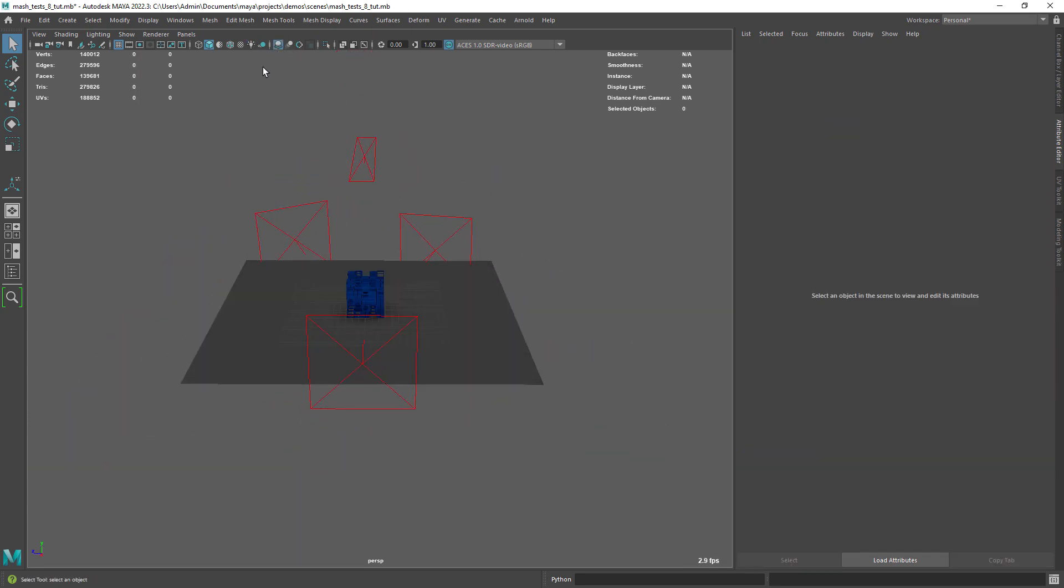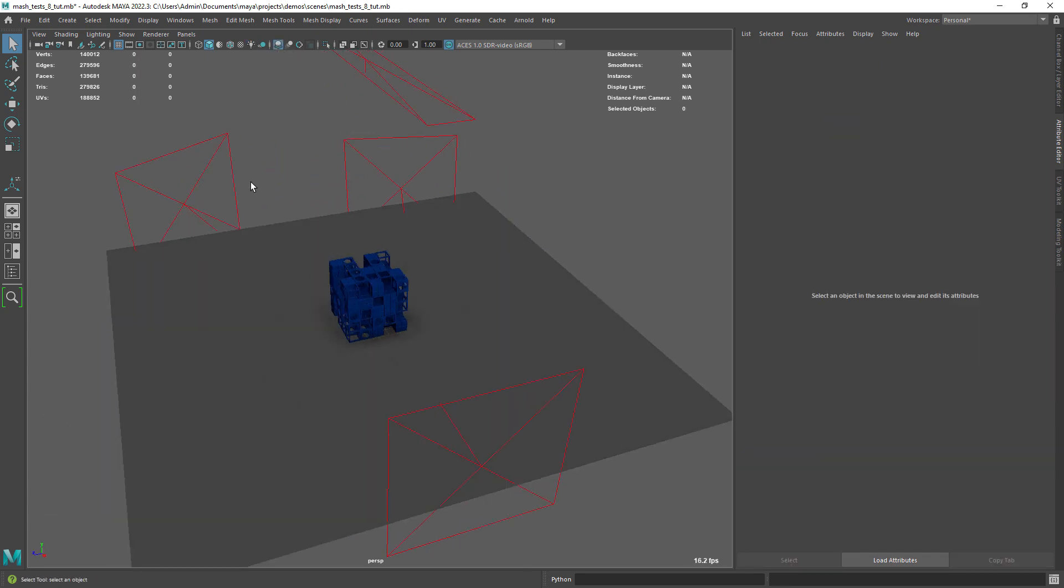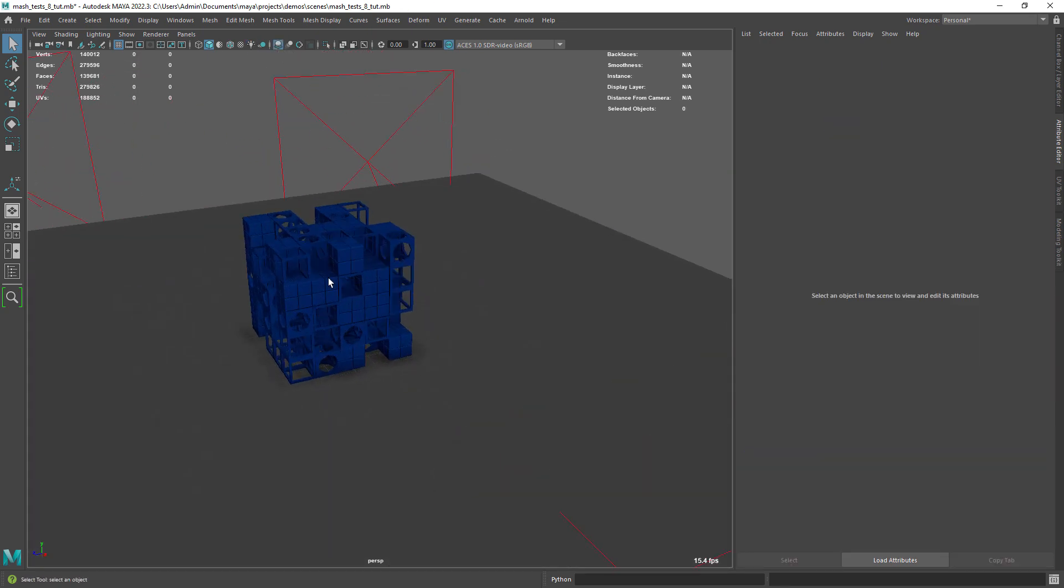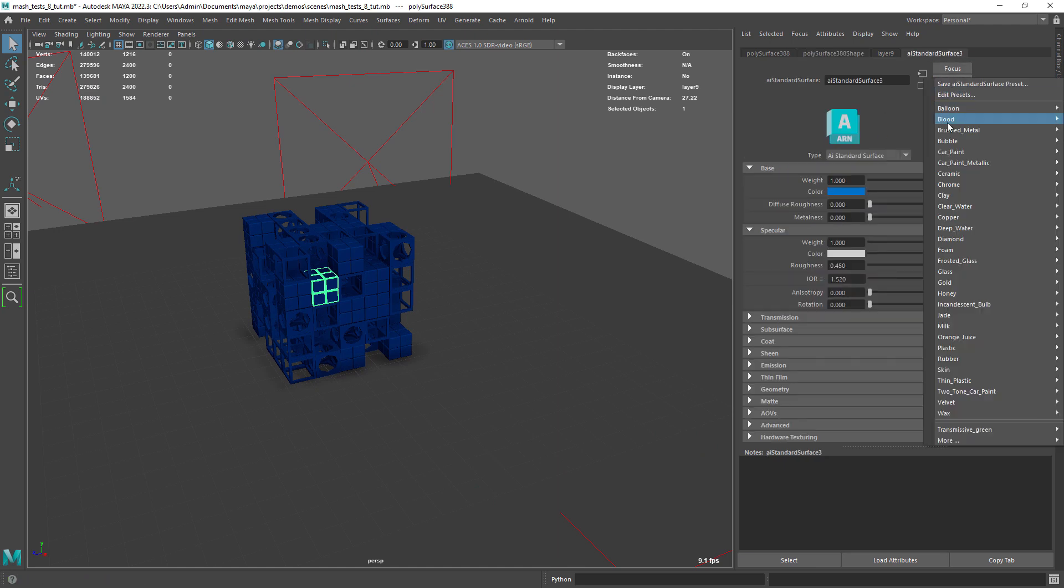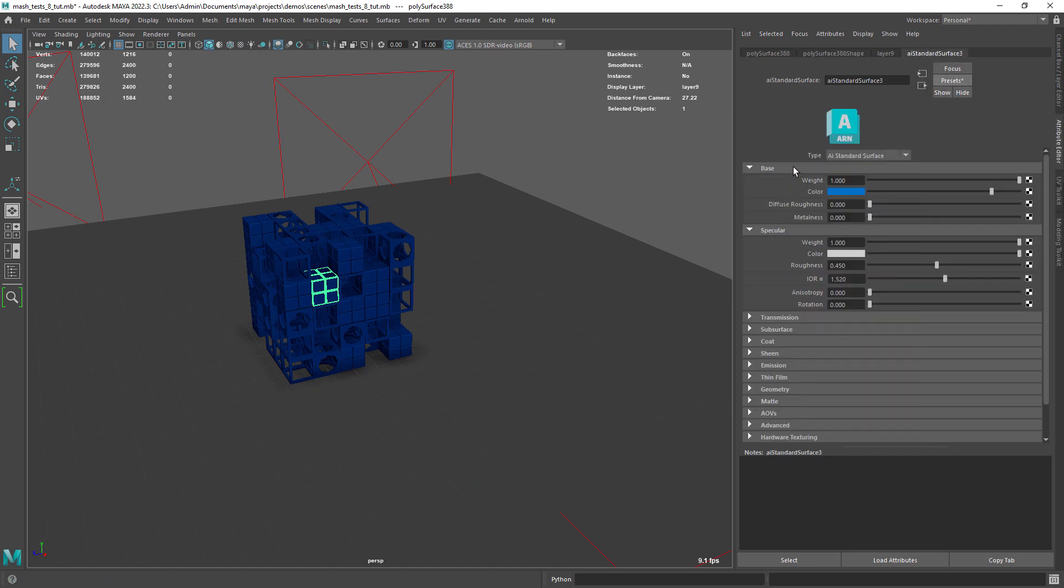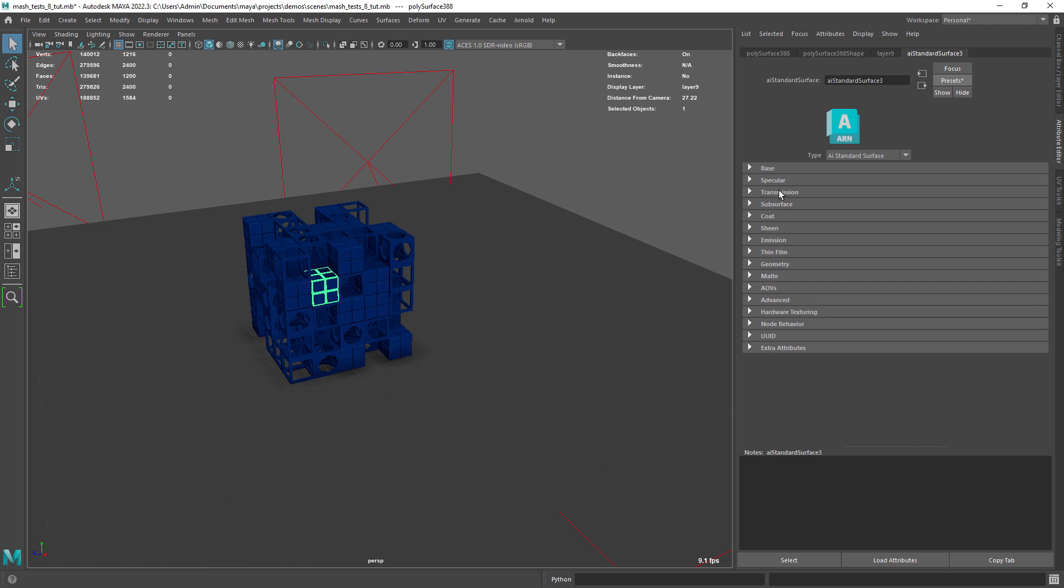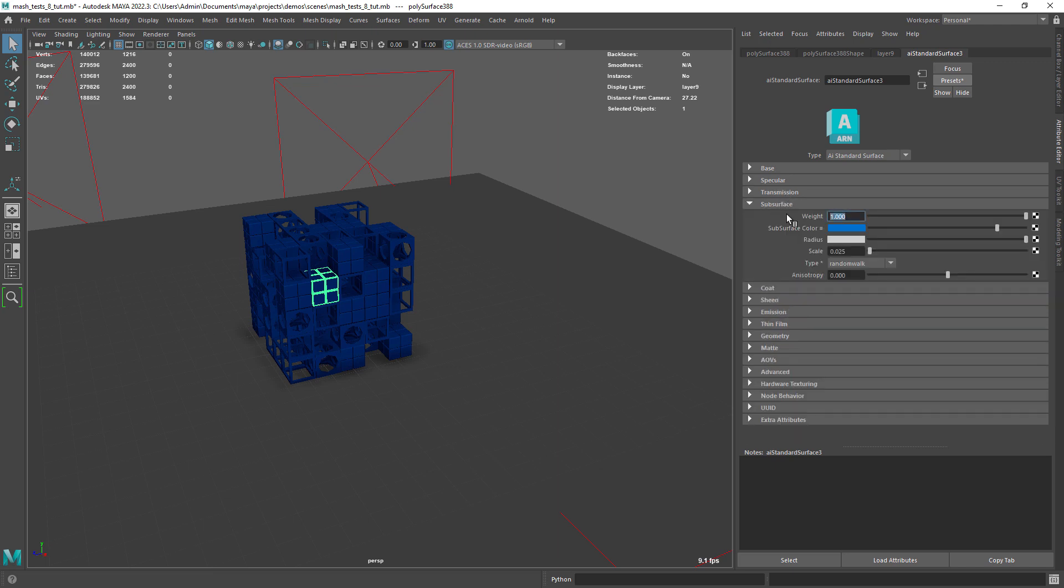And the main shader for the geometric shapes, is just a plastic preset, but with the subsurface scale, set to a very low value, since our scene is very small anyways.